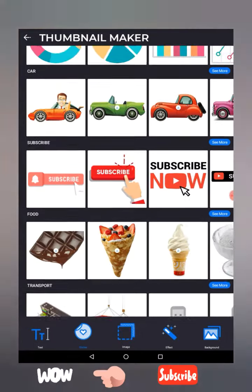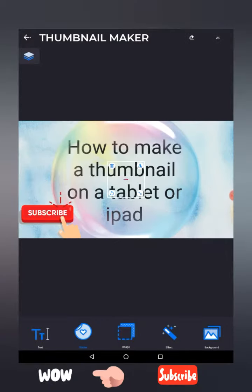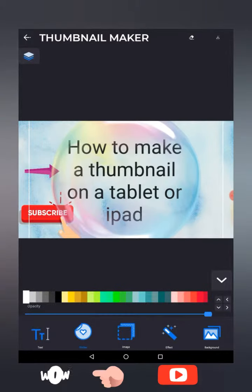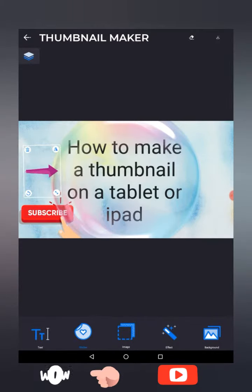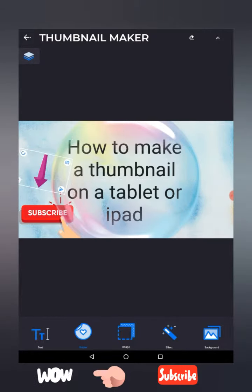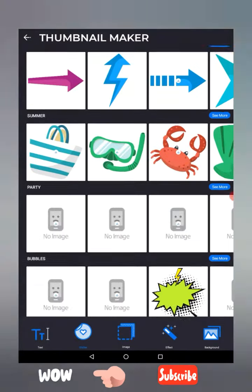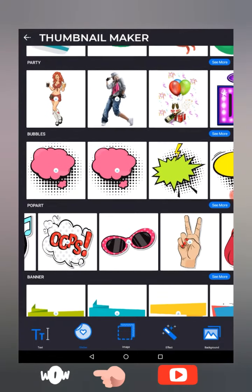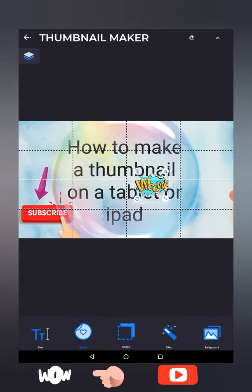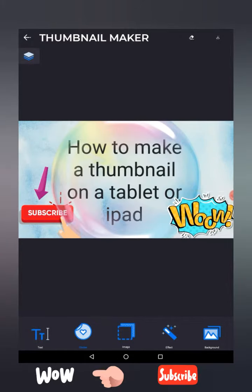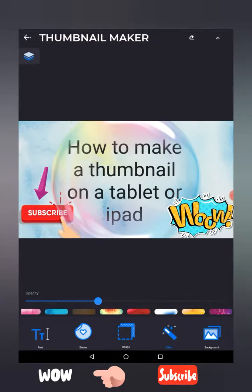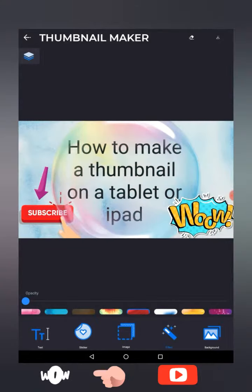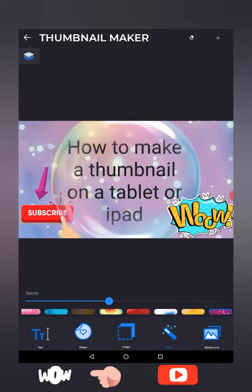You can add stickers like arrows pointing into the thumbnail. You can also add images. Effects change how the thumbnail looks — for example, now it's got an effect applied. You can change the background by pressing the button there.